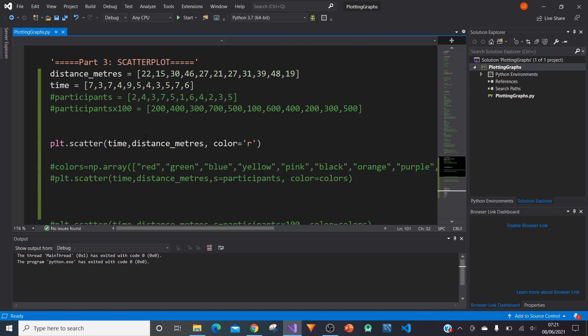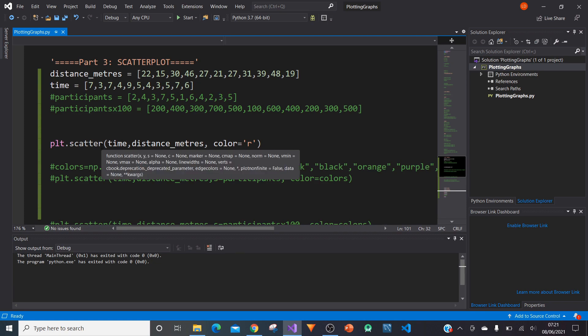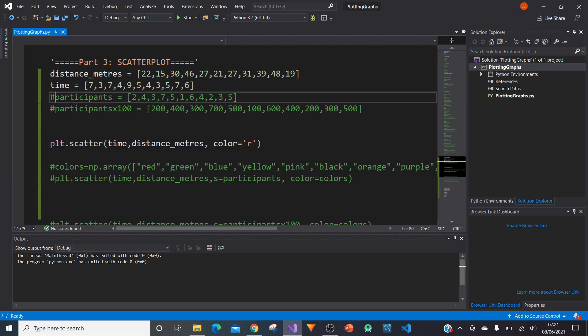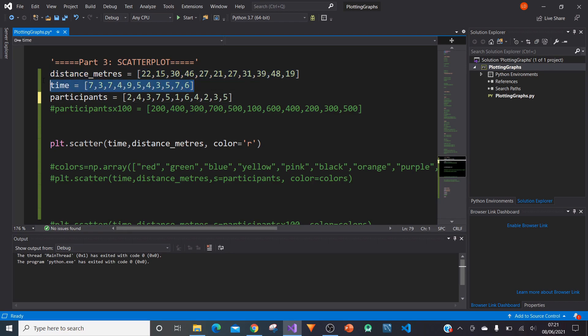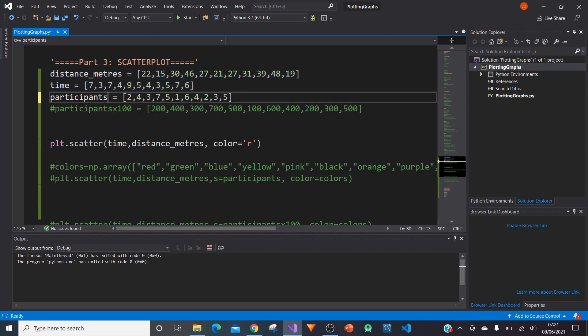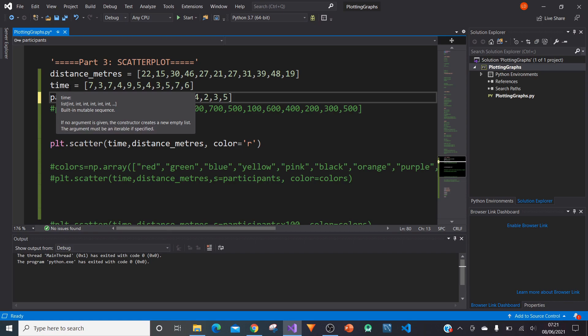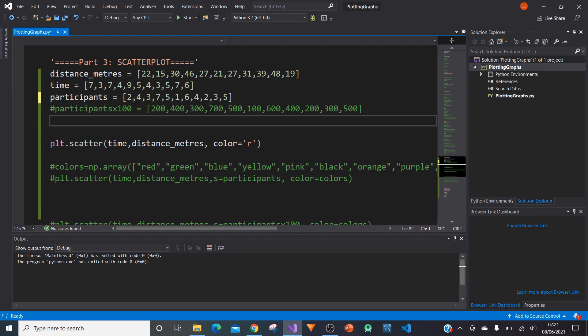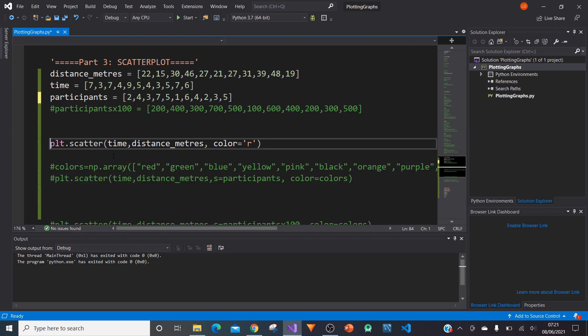Let's now go one step further and add an extra dimension. We're going to create another set of values called participants. If this was like a race, we had the number of participants who did those distances in those times. We've got here a set of values that represents that. We can now plot participants as well.